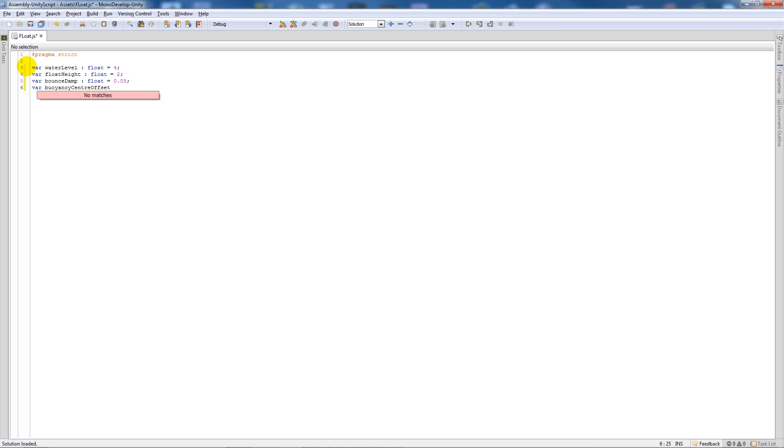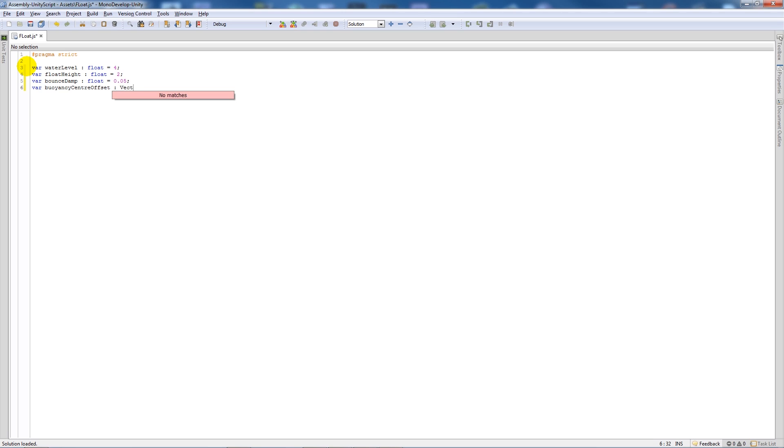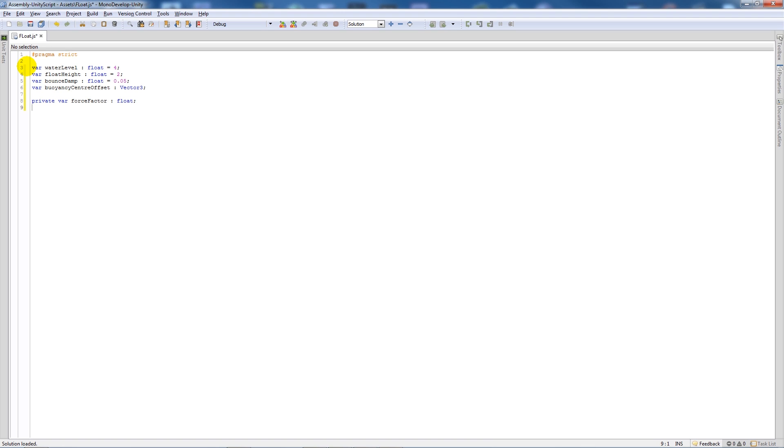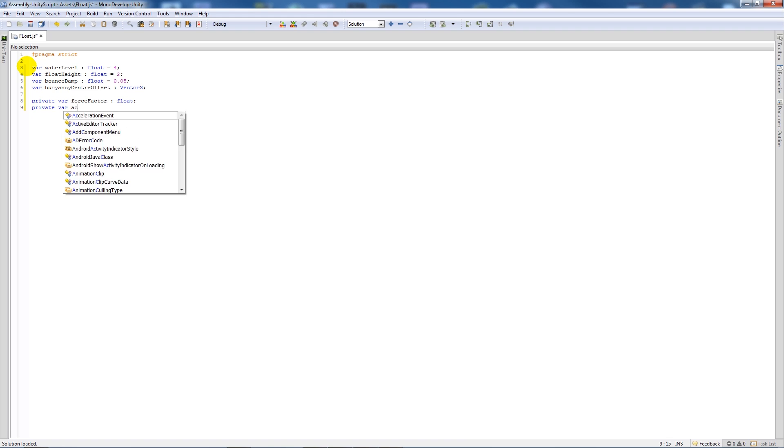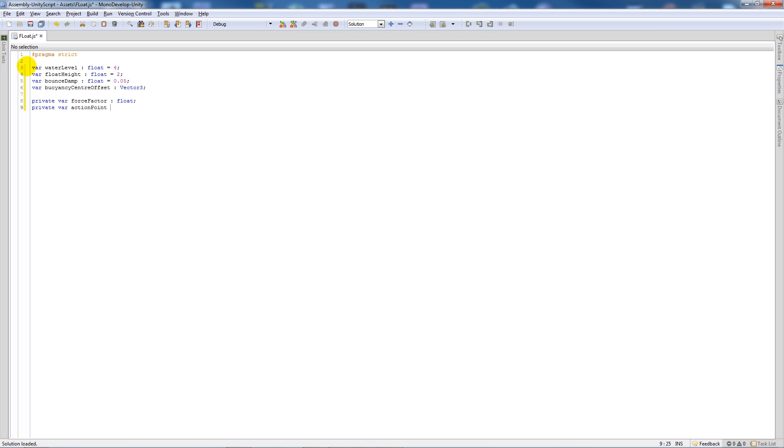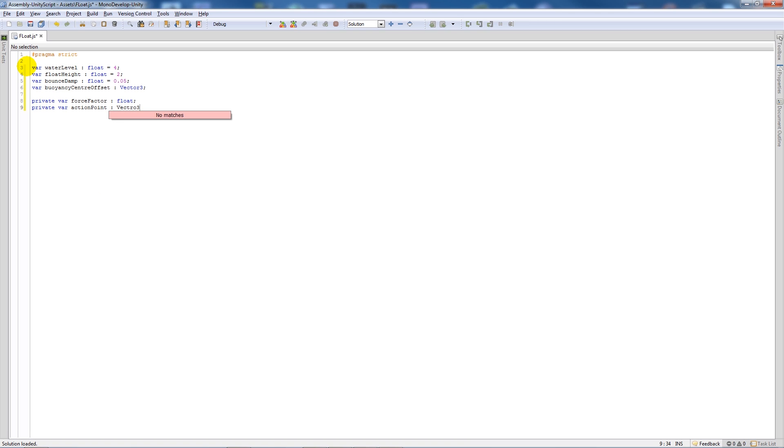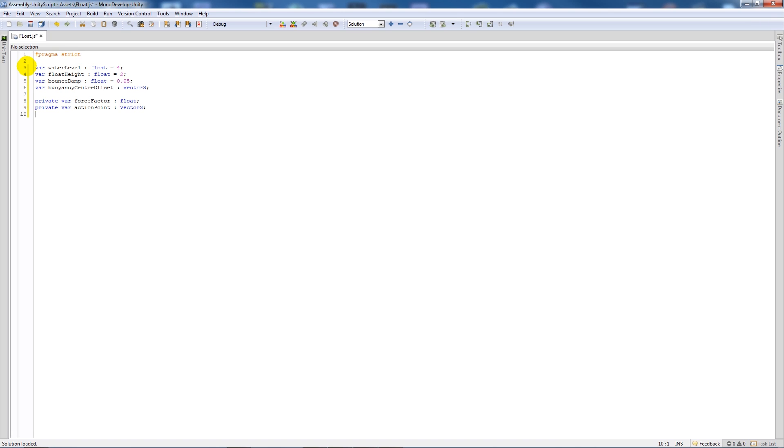Then we're going to have three private variables: one called forceFactor set as type float, another private variable called actionPoint as type Vector3, and then one more private variable called uplift as type Vector3 as well.